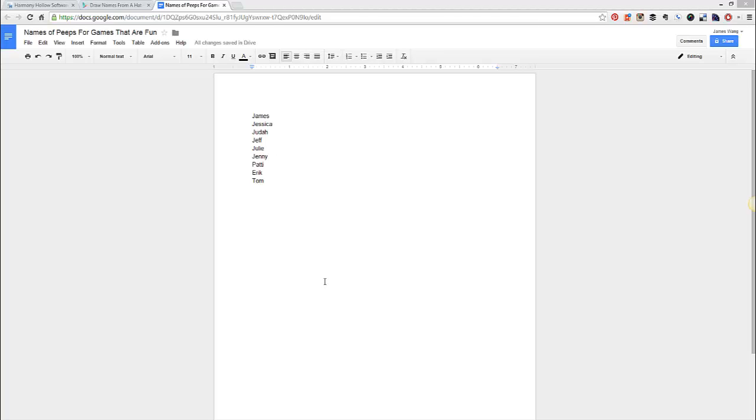The other application I'll show you is a draw names out of a hat application that I've been personally using on my Android phone. I don't have a suggestion for iPhones quite yet, but I'll definitely be keeping my eyes open. And please feel free to hit up in the comments a suggestion if there's an iPhone application you'd like.